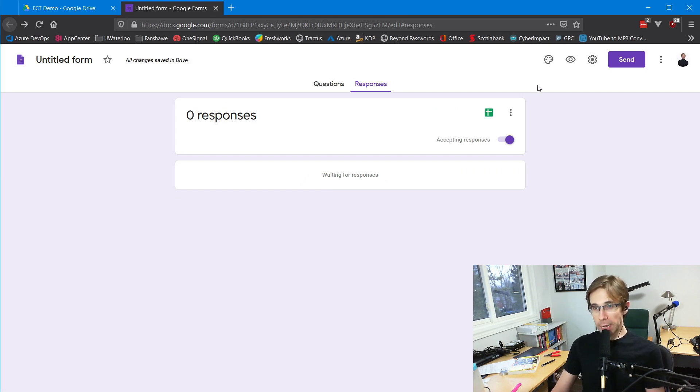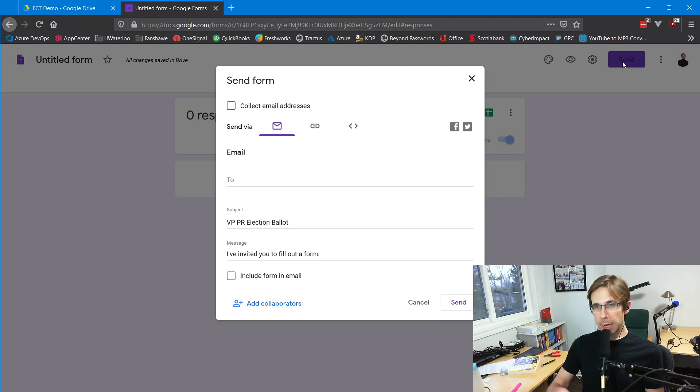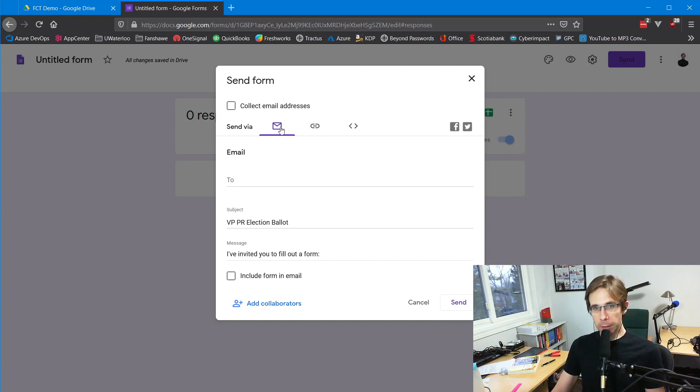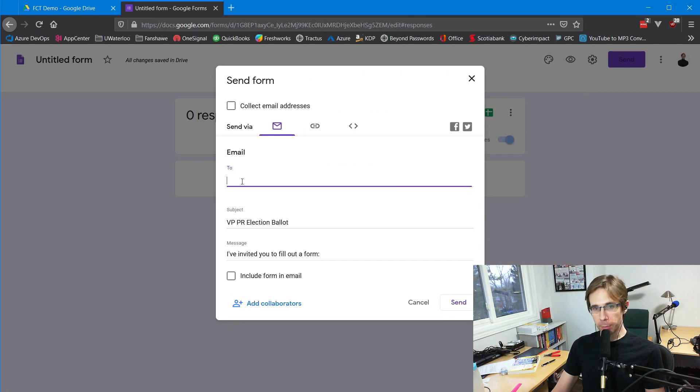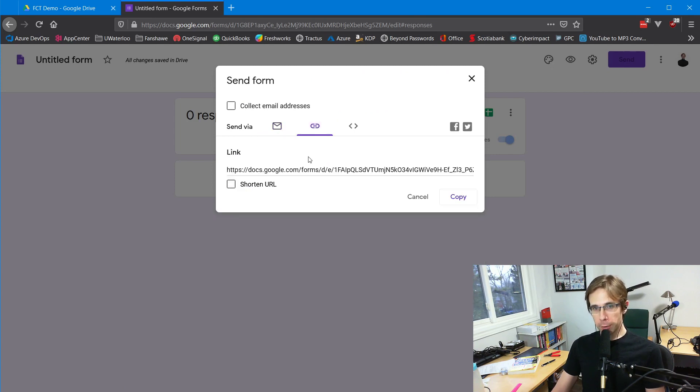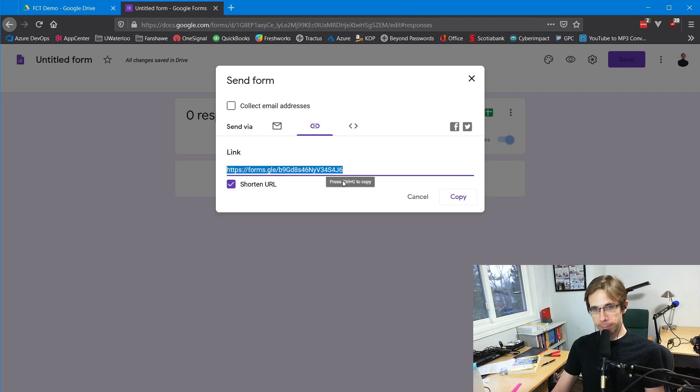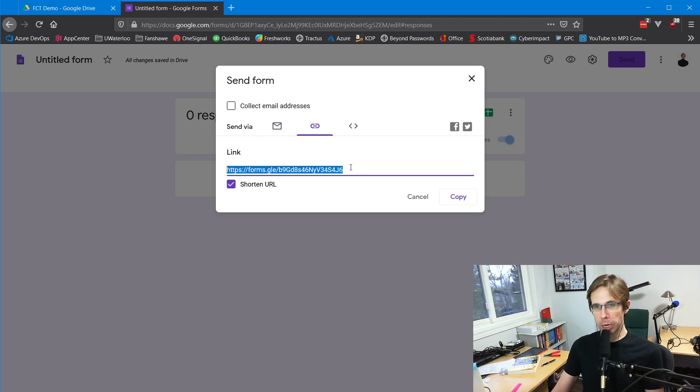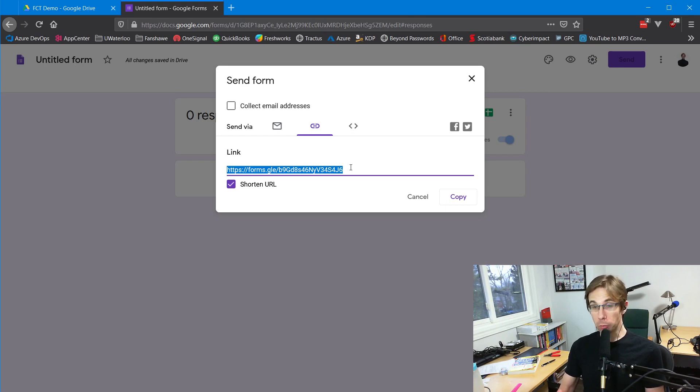To send this form out to our membership, I'll use the Send button in the top right corner. That gives me an option to email people, or it will give me a link. I can check the shorten URL button to create a link that I can paste into Google Chat, Zoom chat, or whatever you're using to run your meetings.